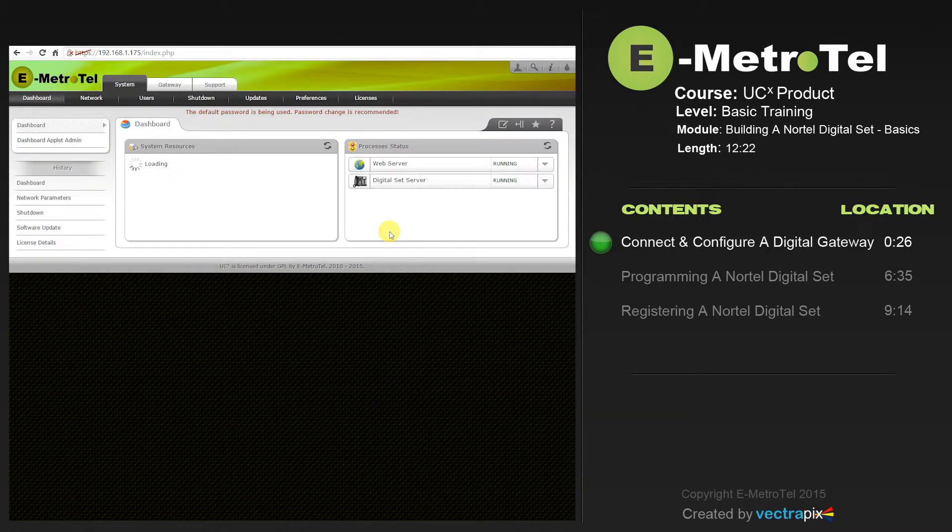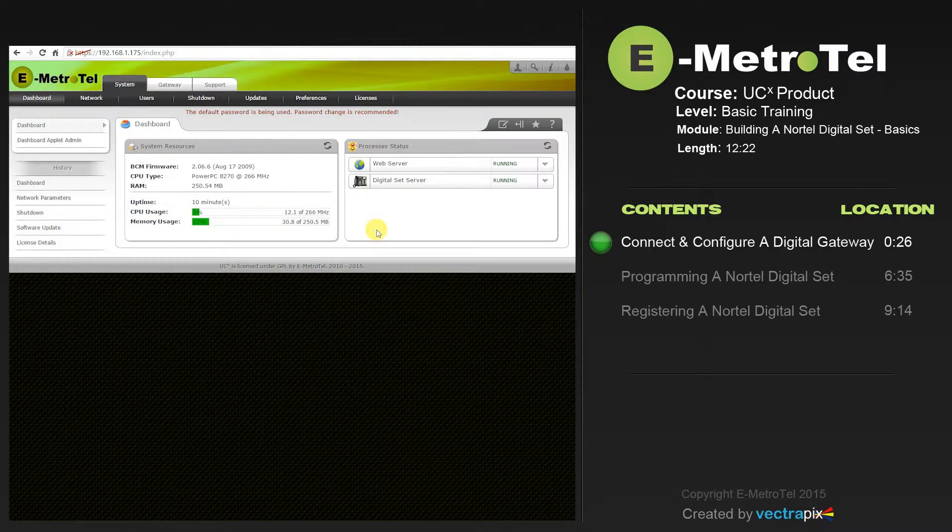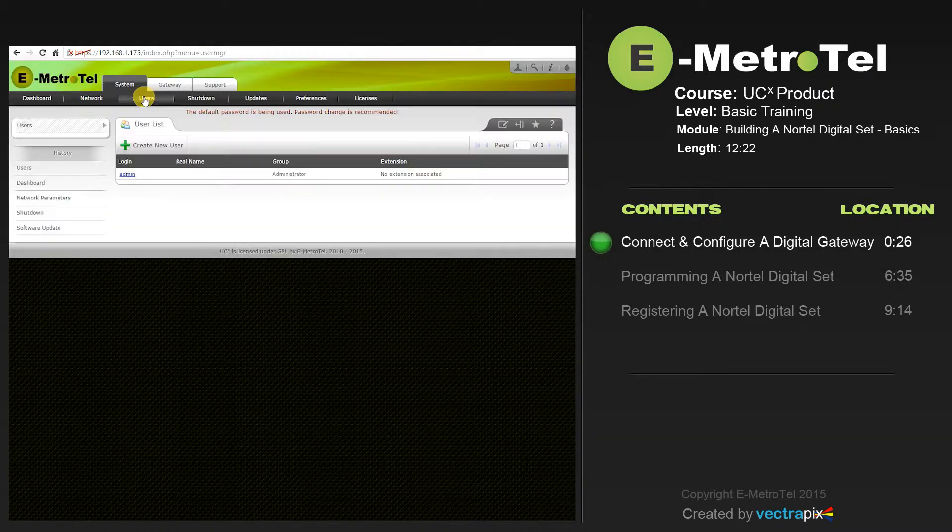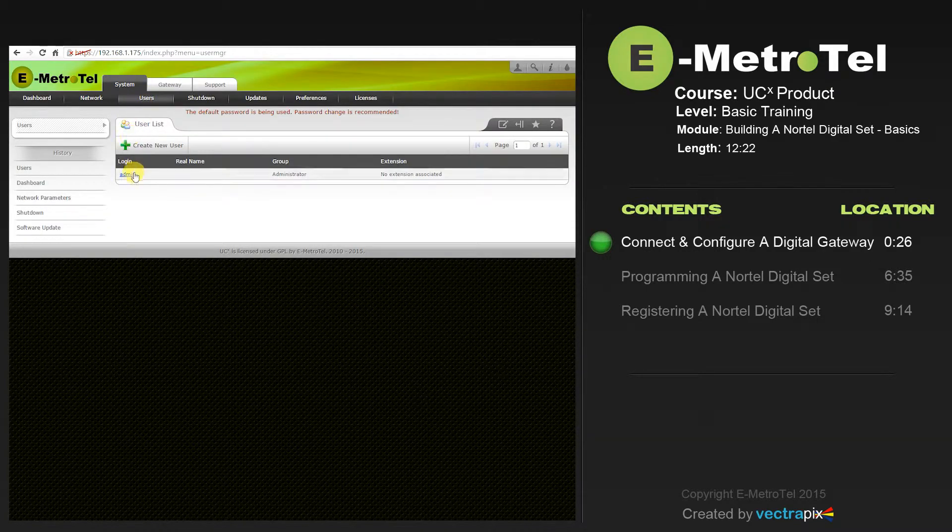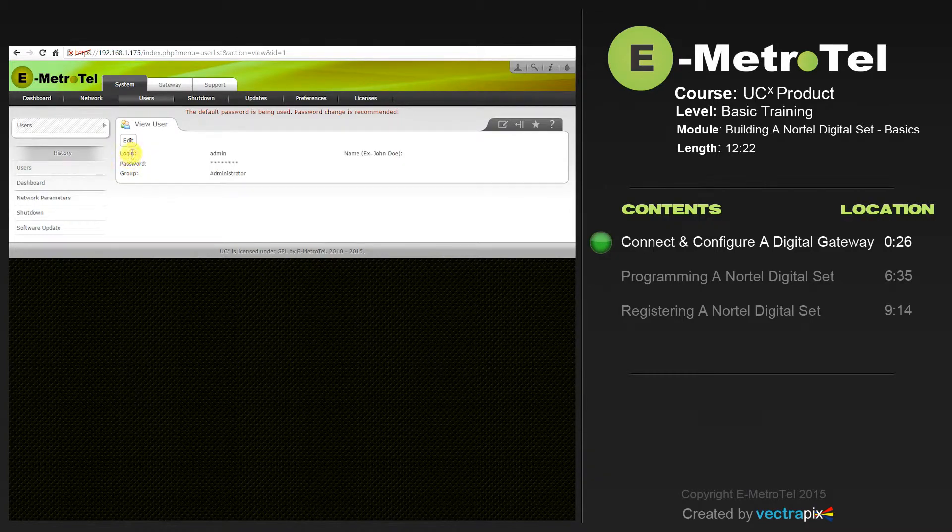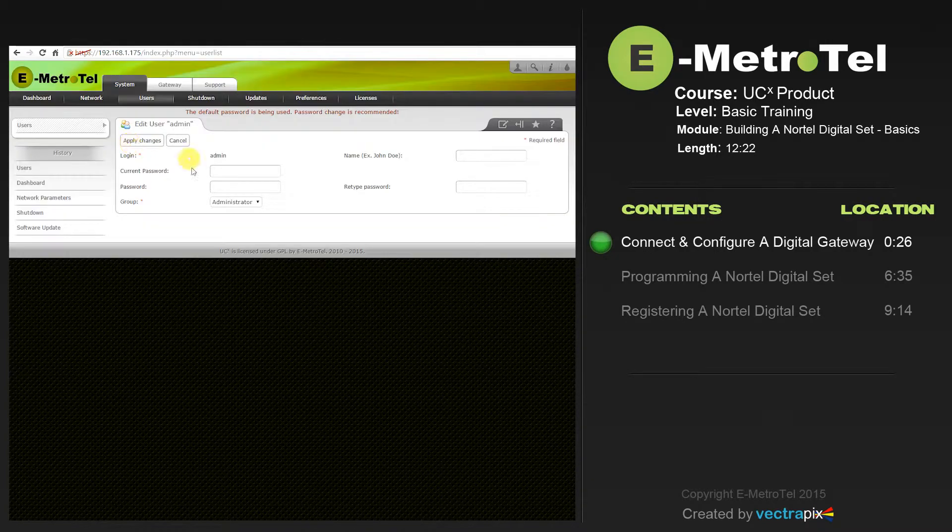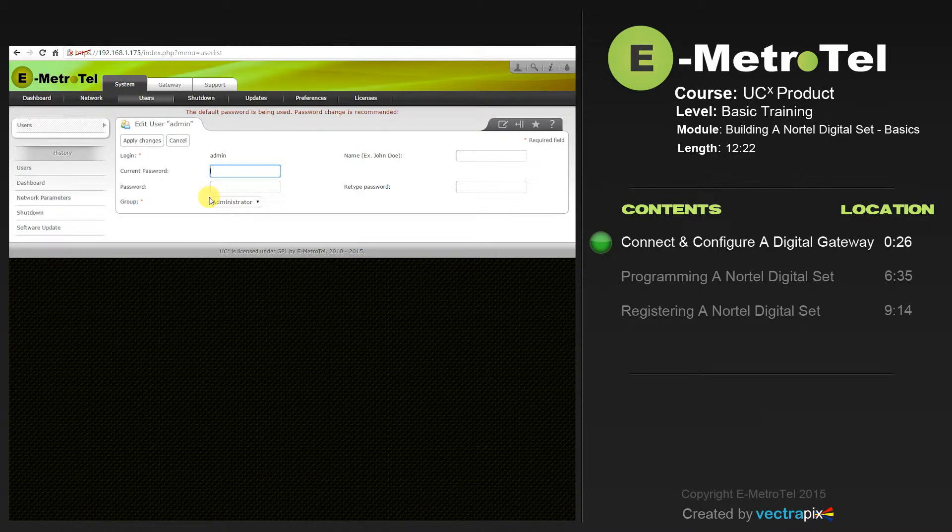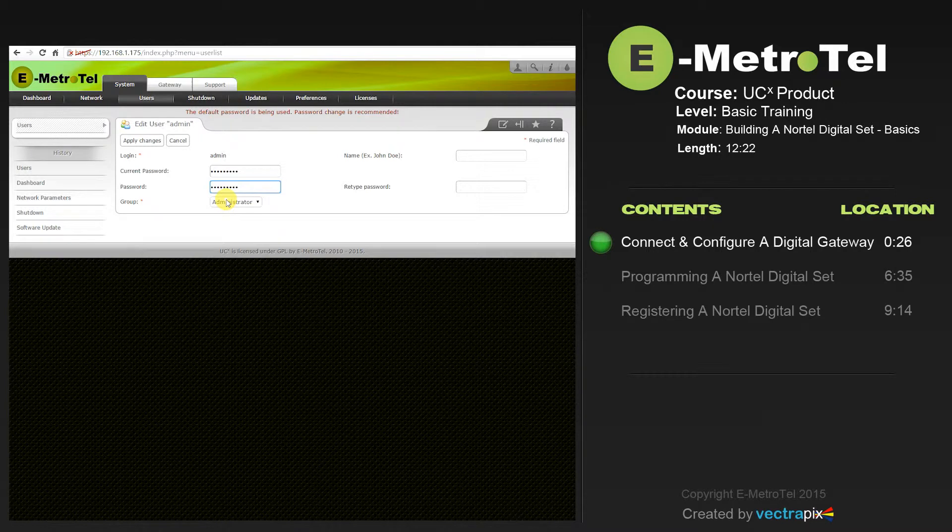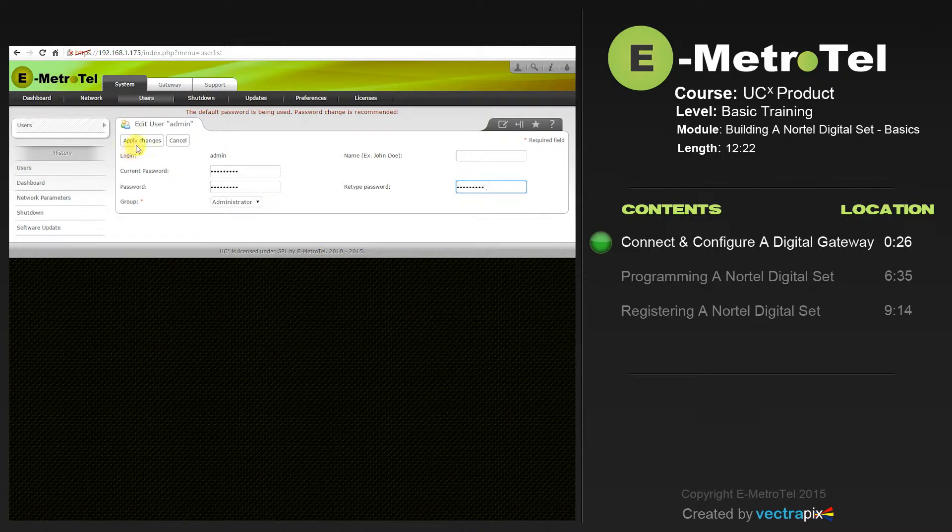You will be taken to the dashboard of the Digital Gateway. Note, the default password is being used. The password change is recommended. To change the password, select Users. Select the admin account. Edit. And put in your current password. And then put in your new password. And retype. And apply changes.